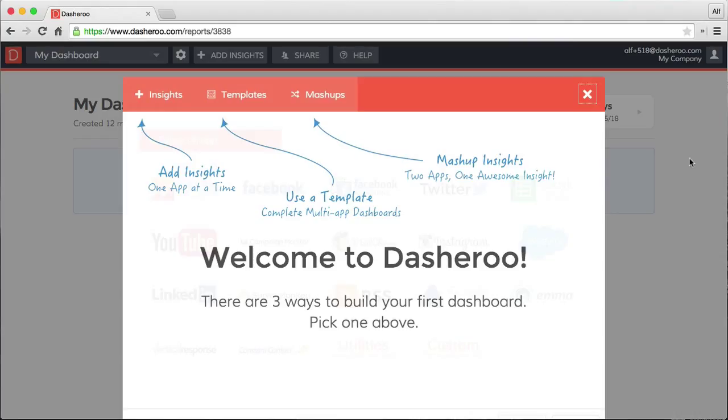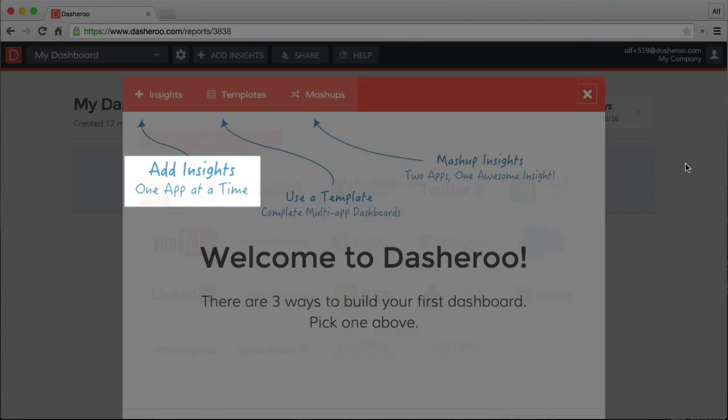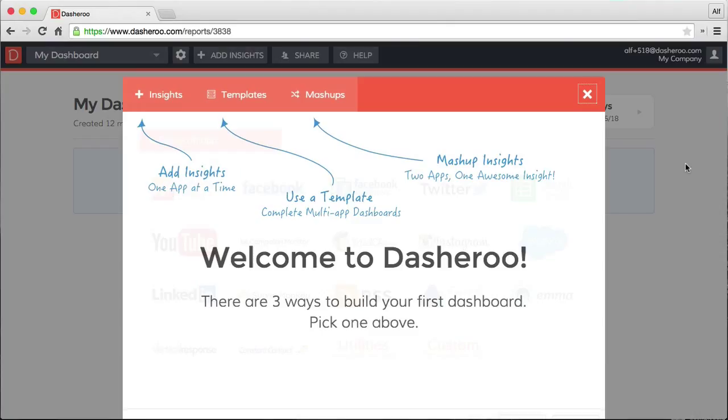So the first time you log in, you should see a window that looks something like this. There are three ways to get some insights onto your dashboard. You can add them app by app, or one at a time.